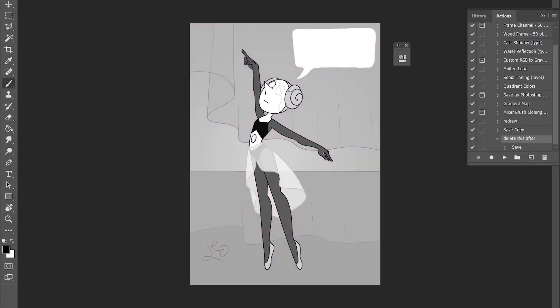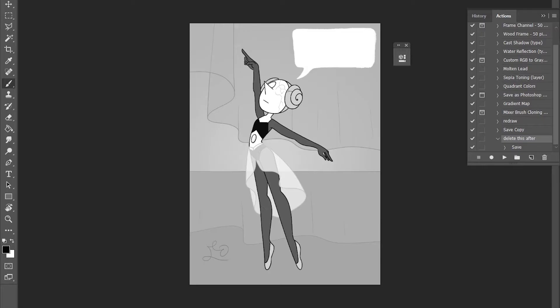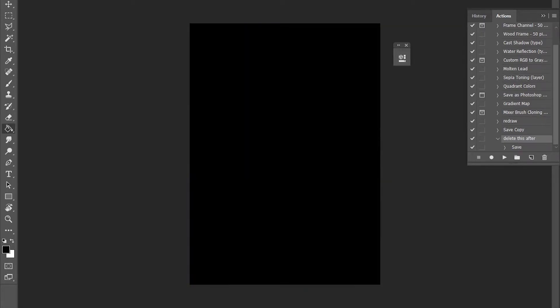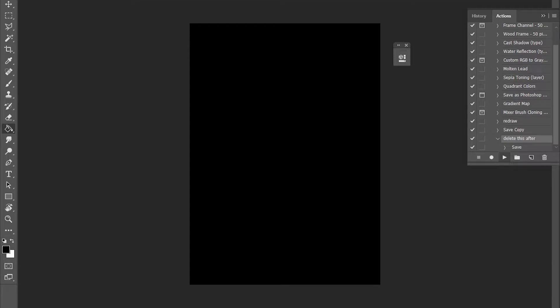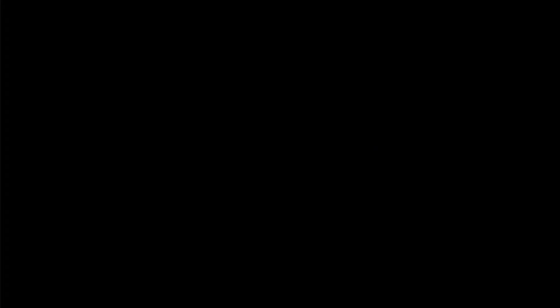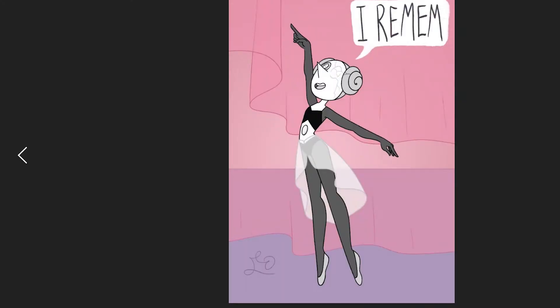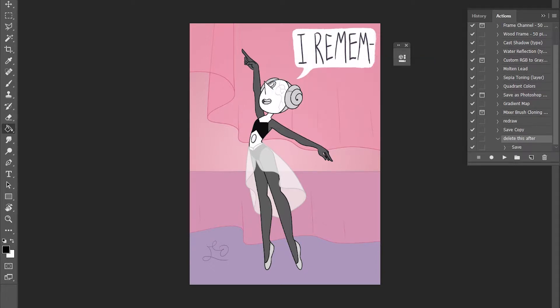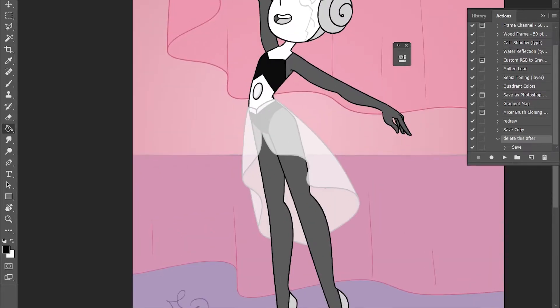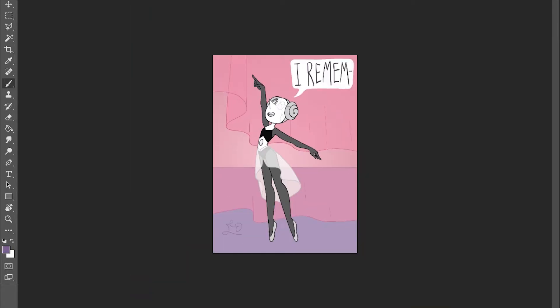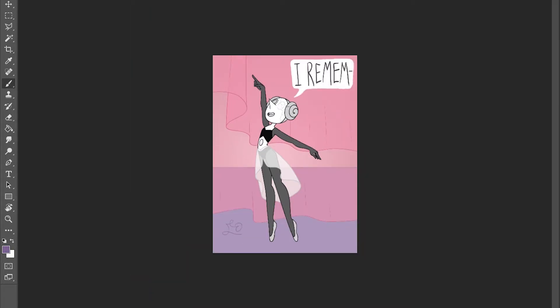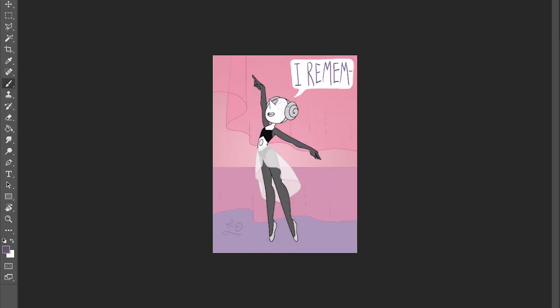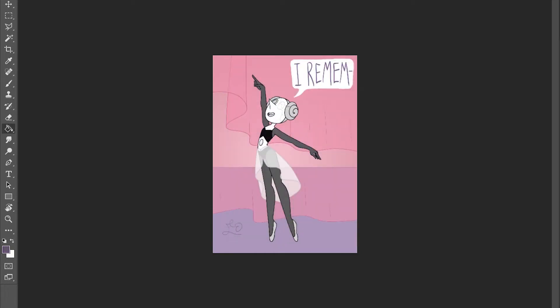I started to make a new video recently—yesterday—and it was a speed paint of White Pearl, and it all got deleted. So I had enough and I uninstalled and moved on and did some research on other new programs.